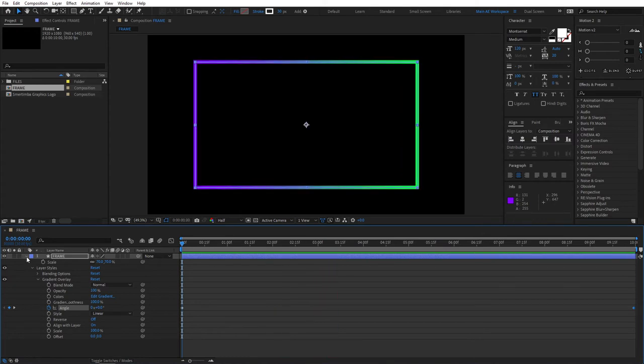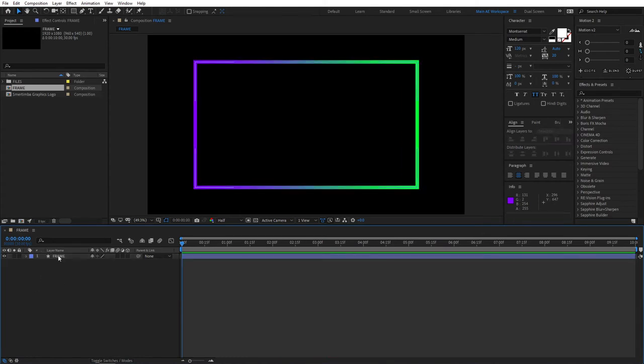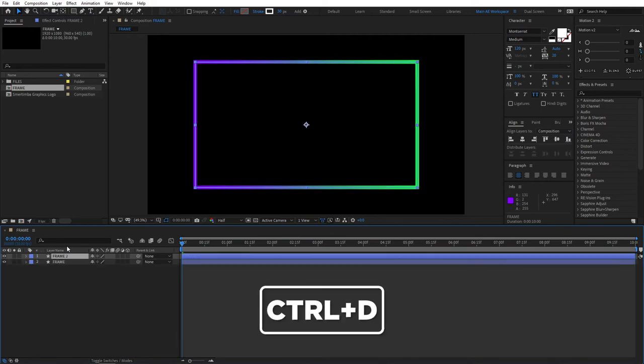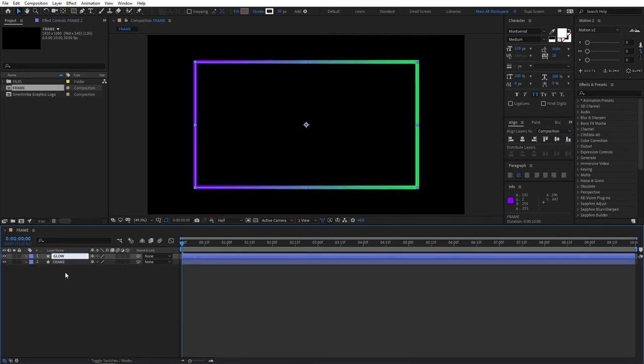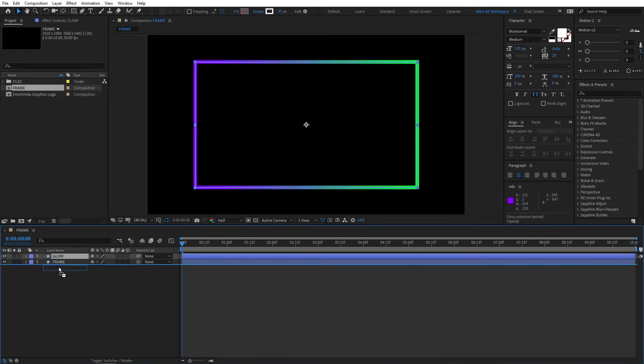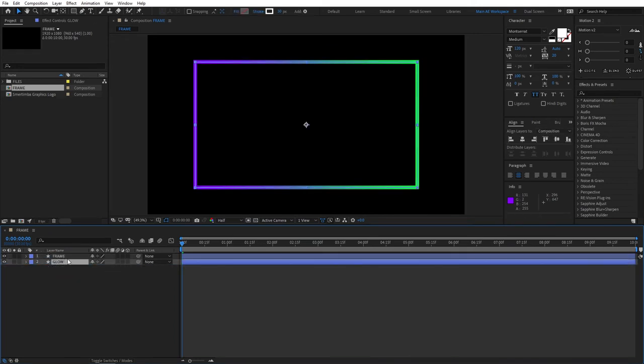At this point, our work here is done. Select our Frame, and duplicate it by pressing Ctrl D. Rename it to Glow, and bring the Glow layer under our Frame layer.